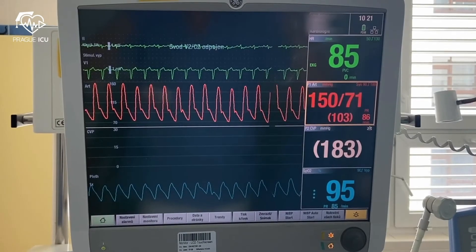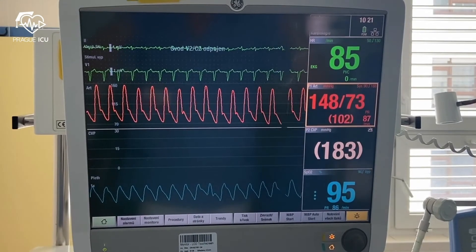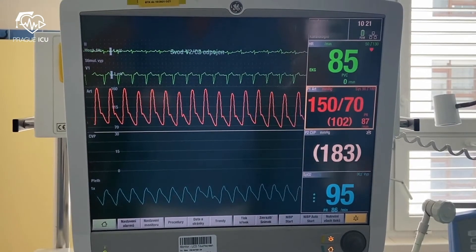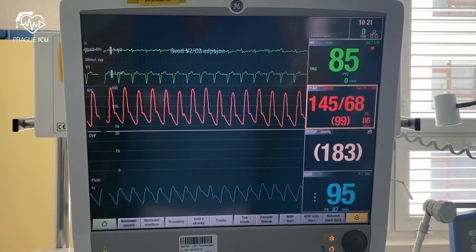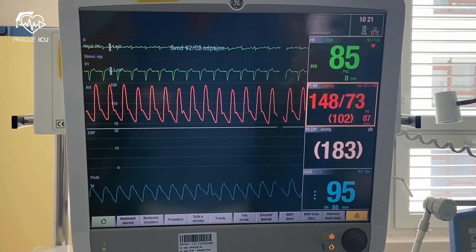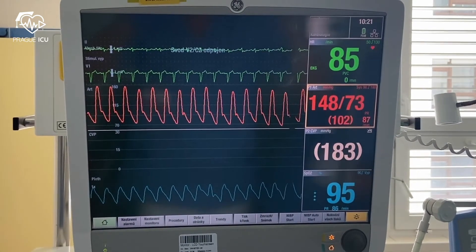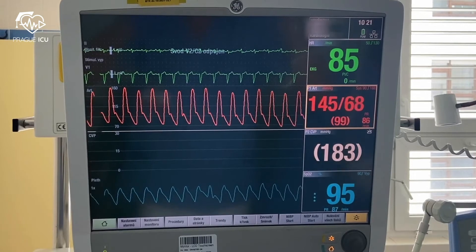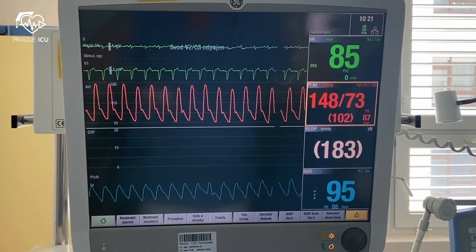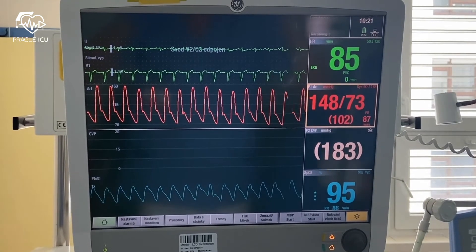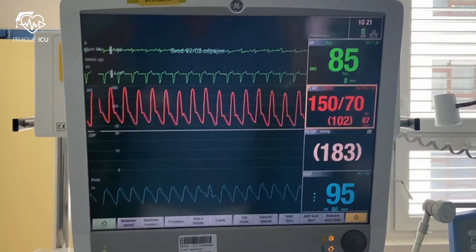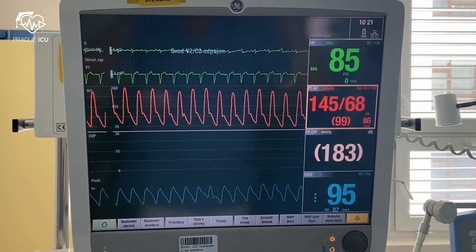First of all, check the underlying rhythm. In our case, the patient was initially admitted for a complete AV block with profound bradycardia at 25 beats per minute. He eventually spontaneously converted to sinus rhythm, currently 85 beats per minute.